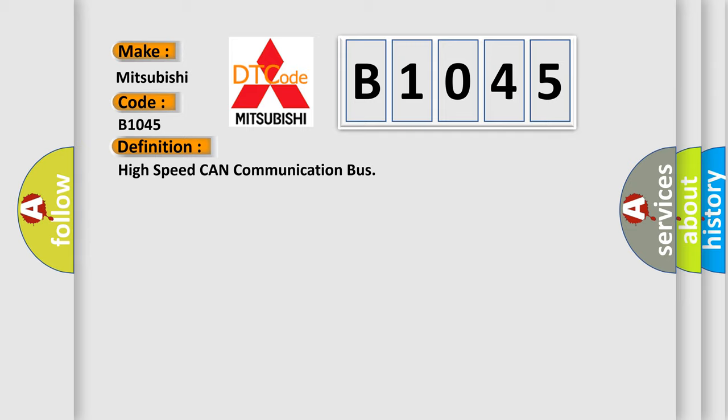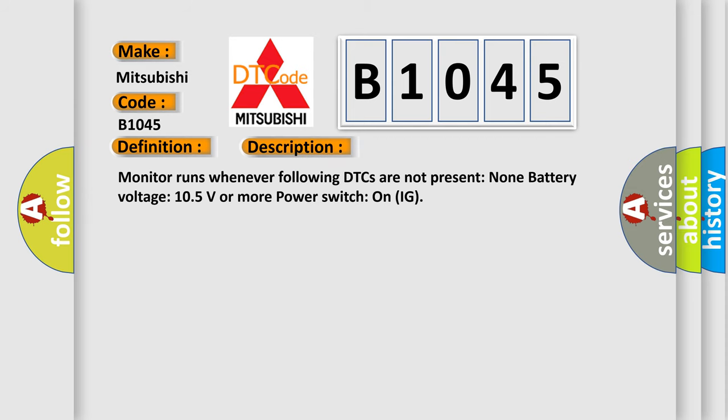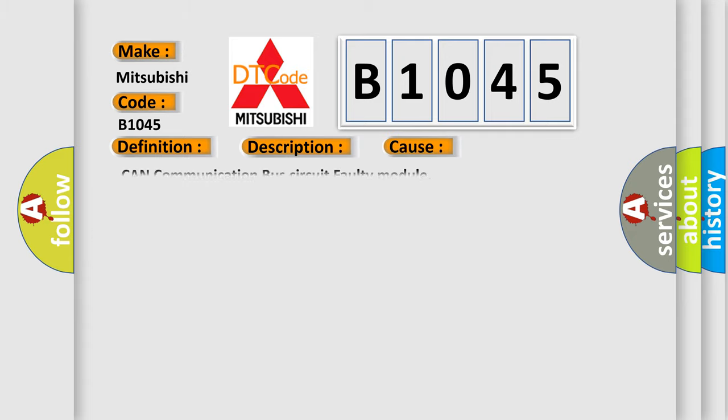And now this is a short description of this DTC code. Monitor runs whenever following DTCs are not present: none. Battery voltage 105 volts or more power, switch on IG.